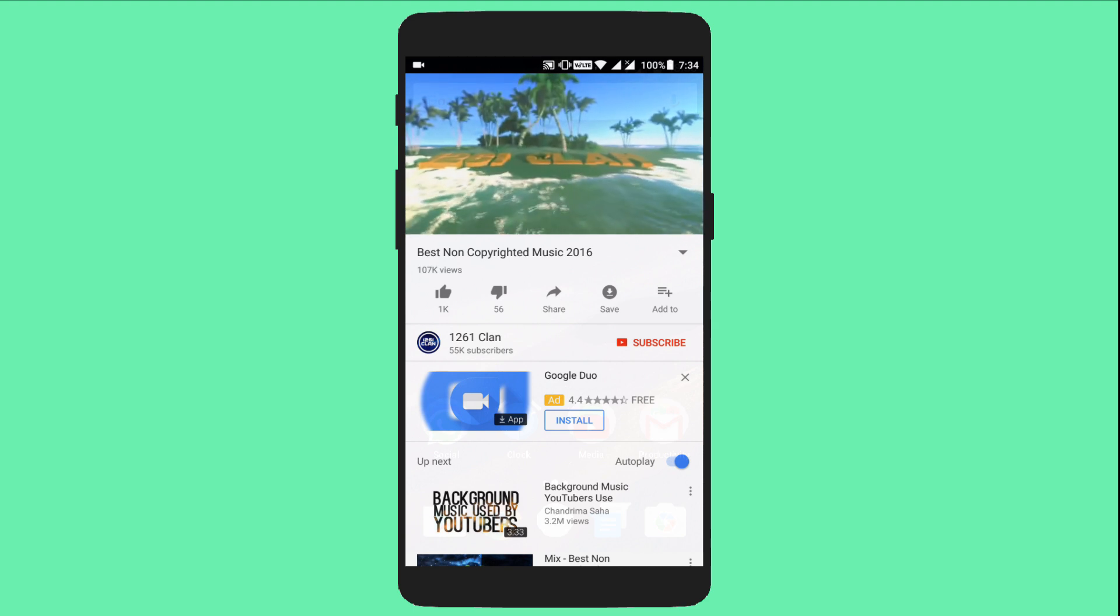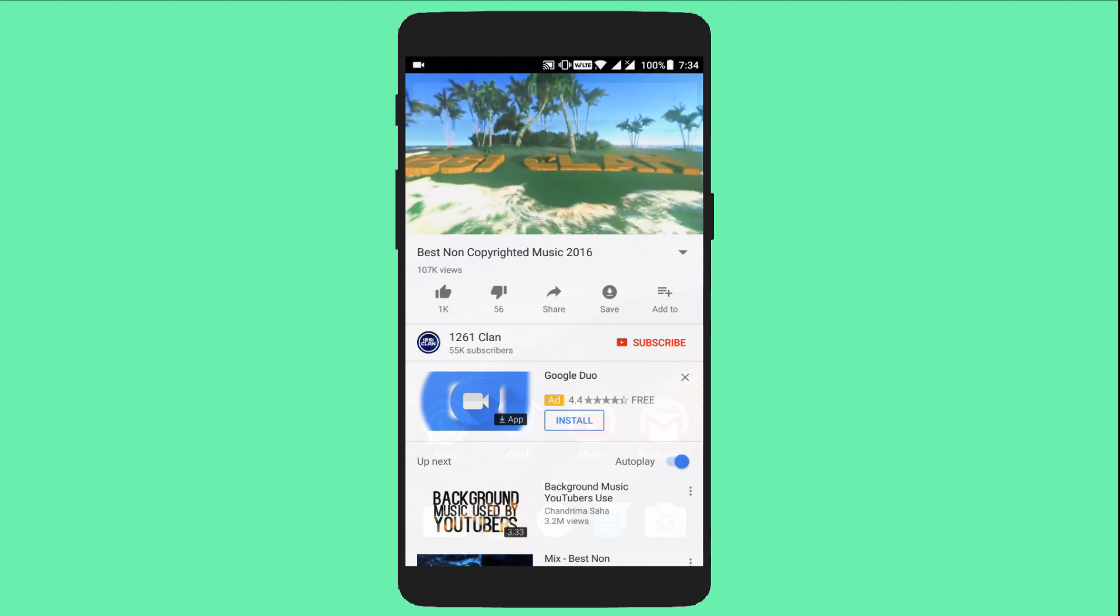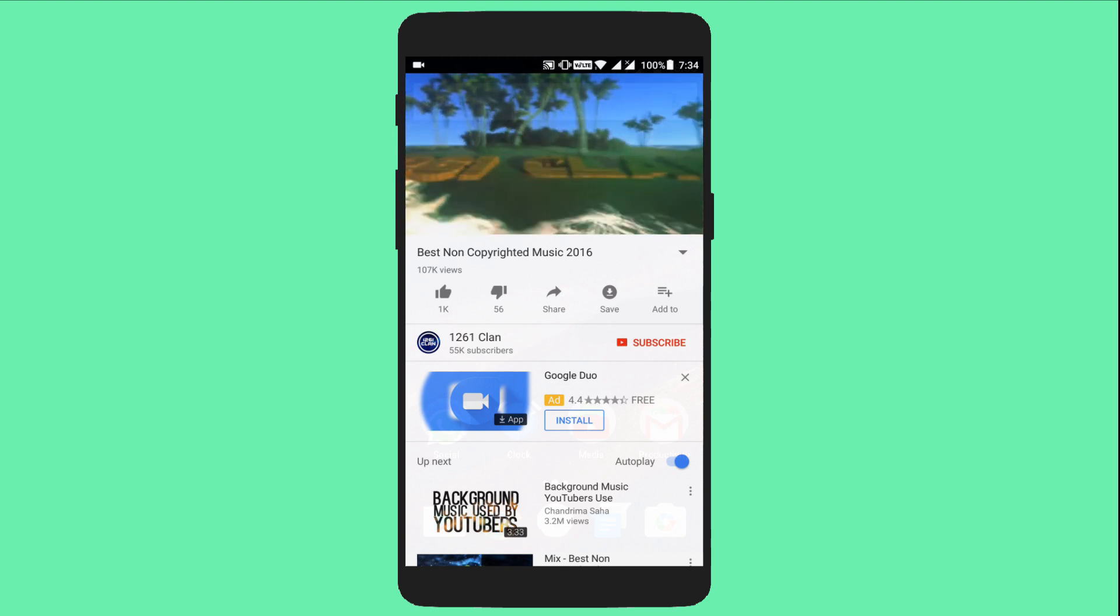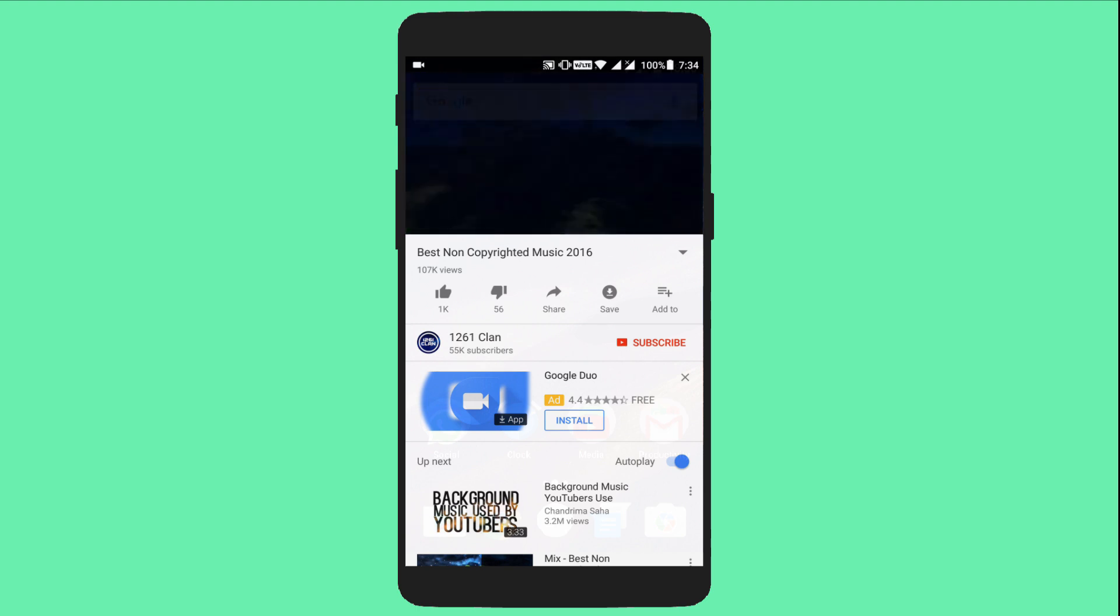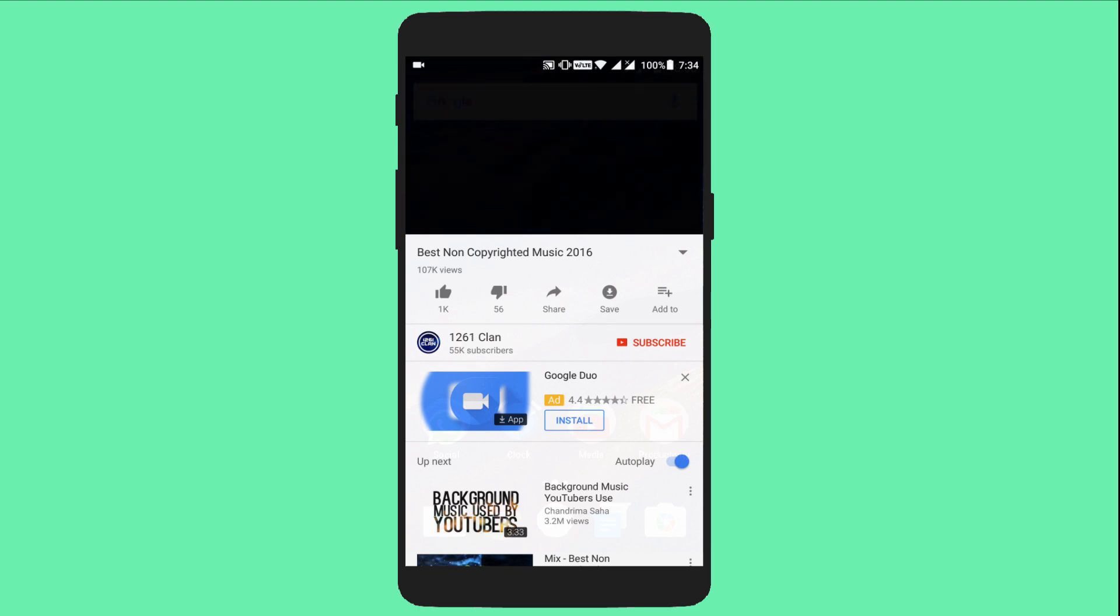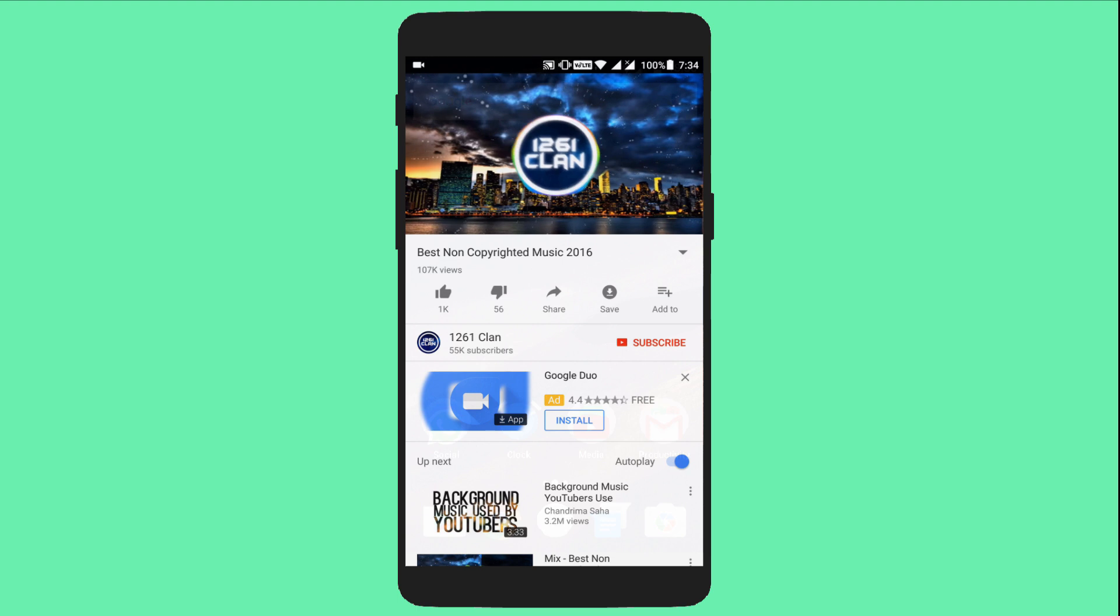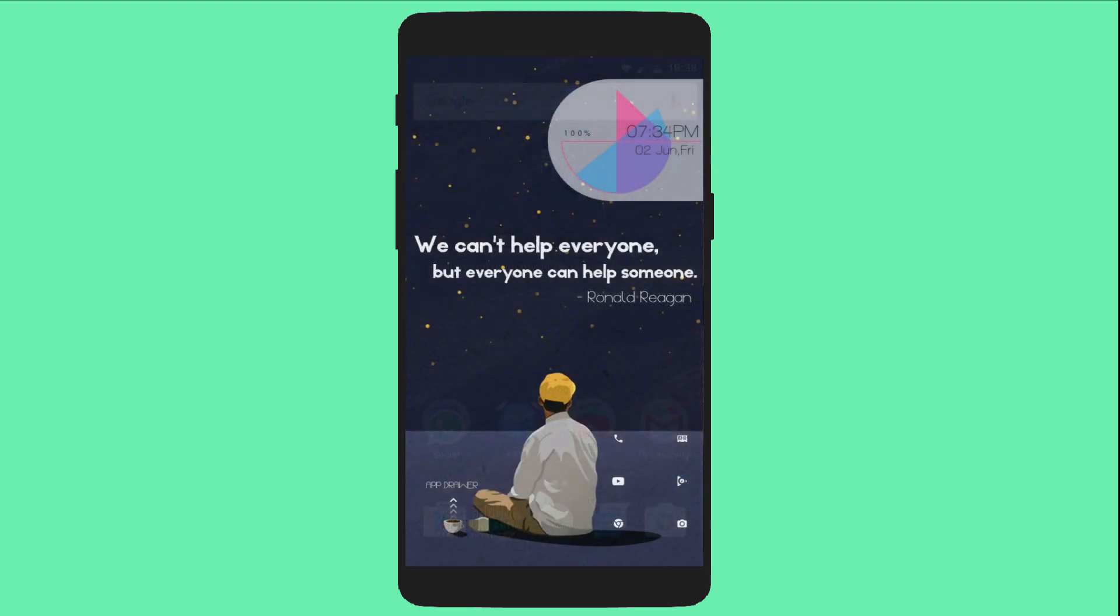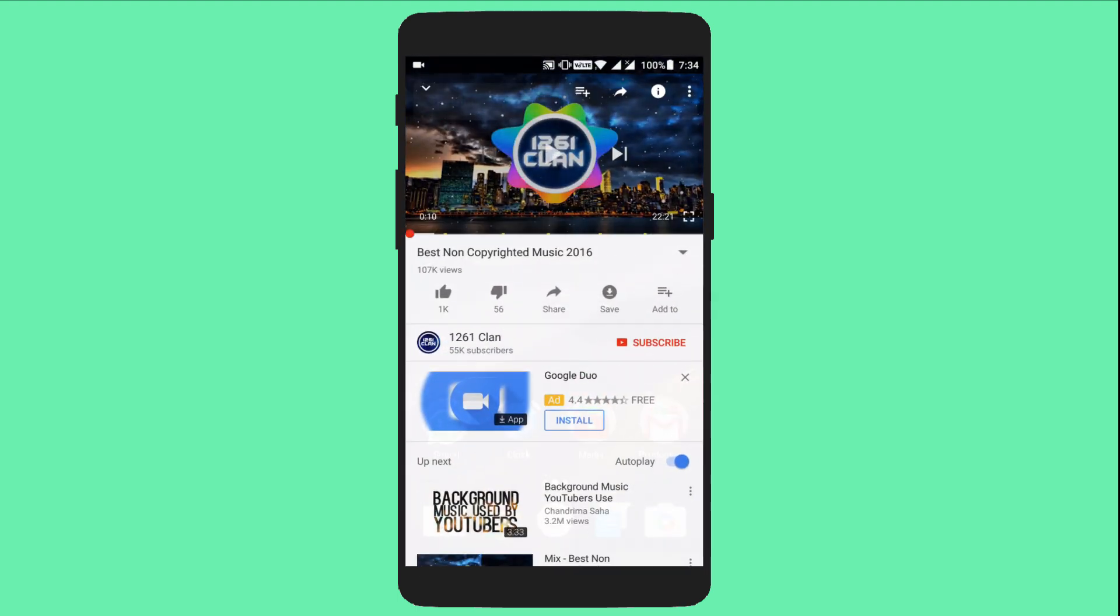But as you can see, when you minimize the YouTube app, when I close this app, the music will stop. Now let me reopen the app and start the music again.